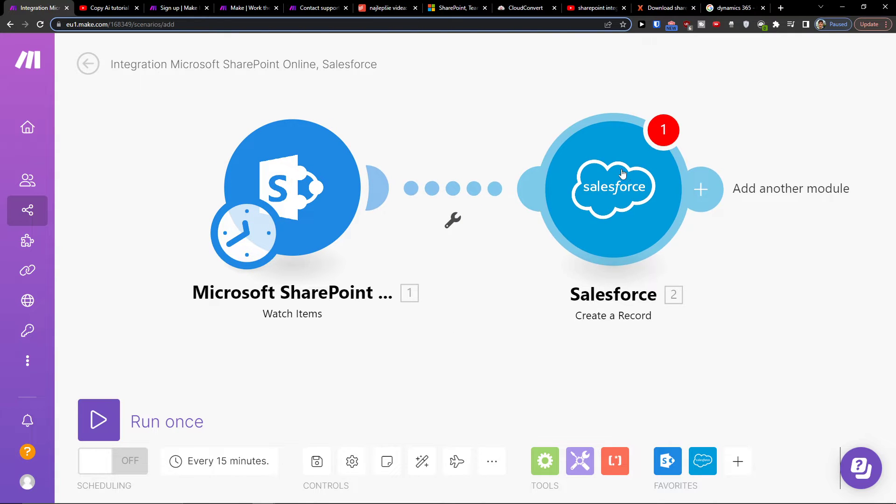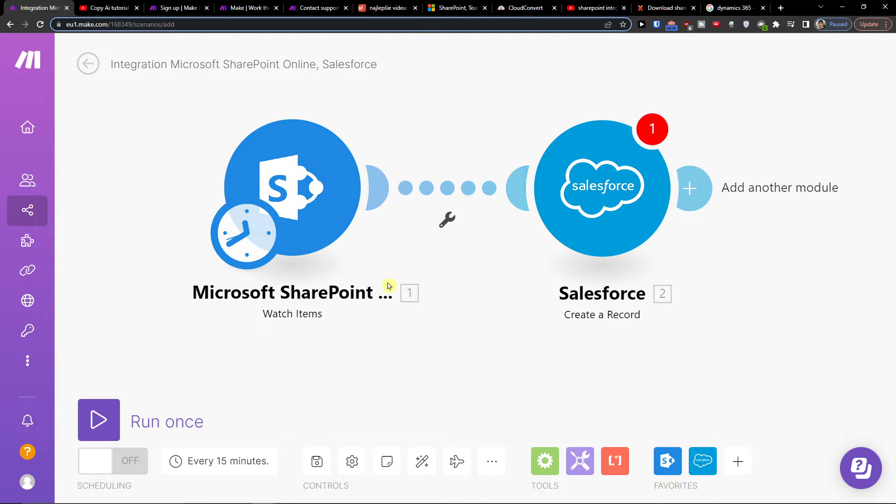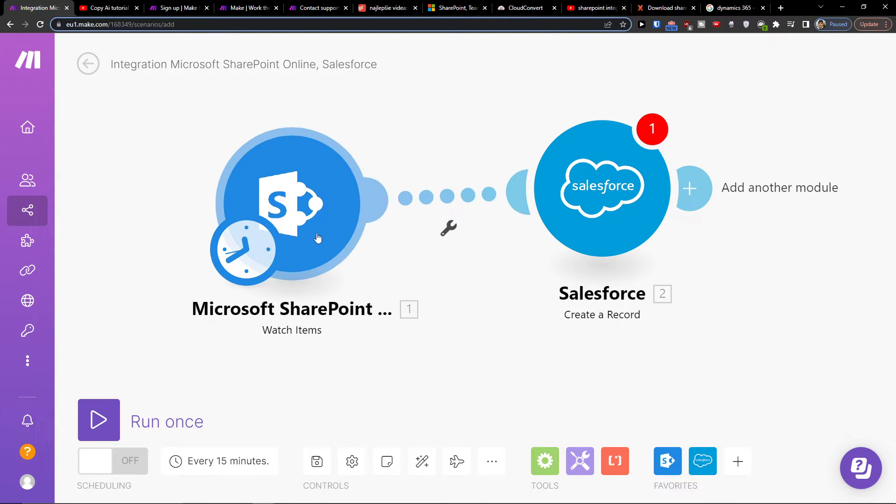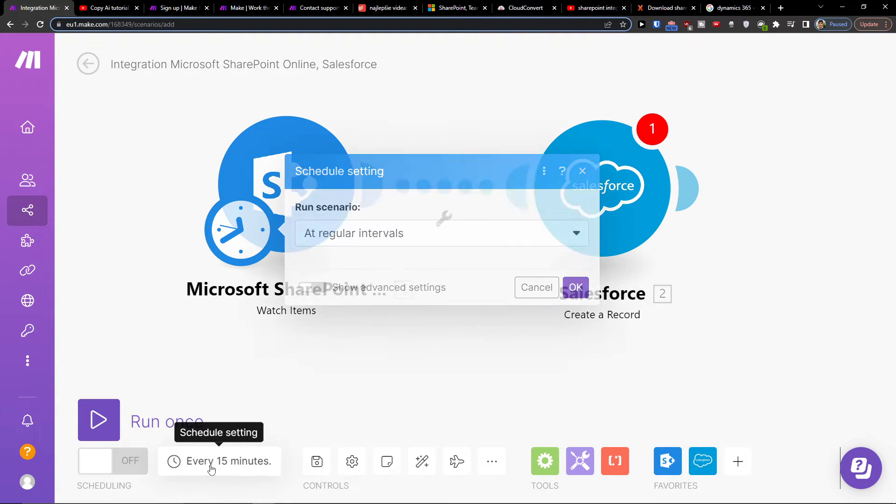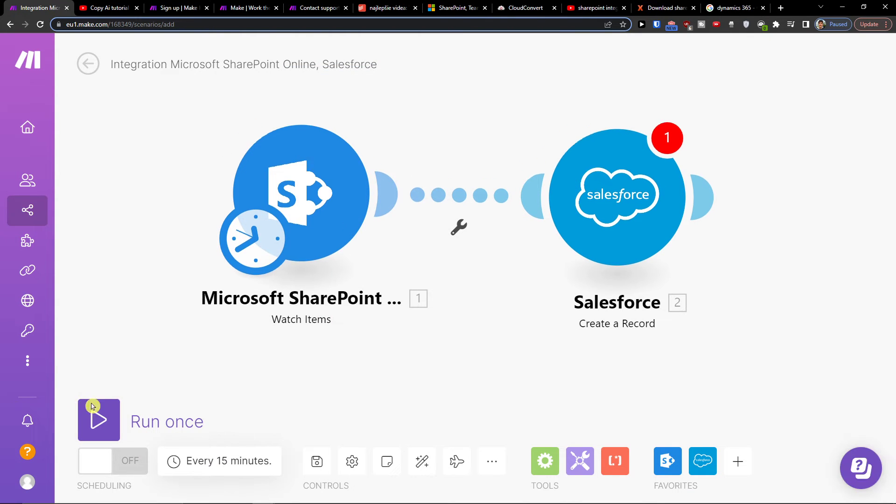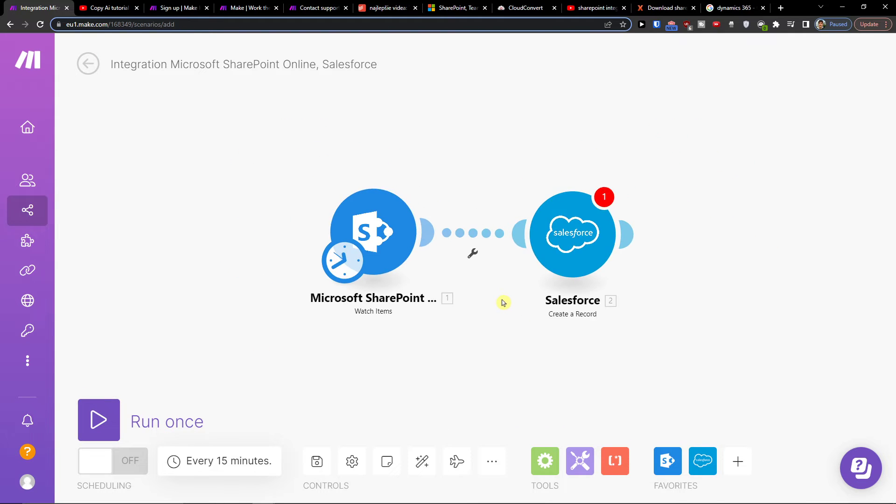And that's pretty much it, how you're gonna do it. Then on the bottom you can easily save it. On the bottom you can run it once or you can schedule the settings here.